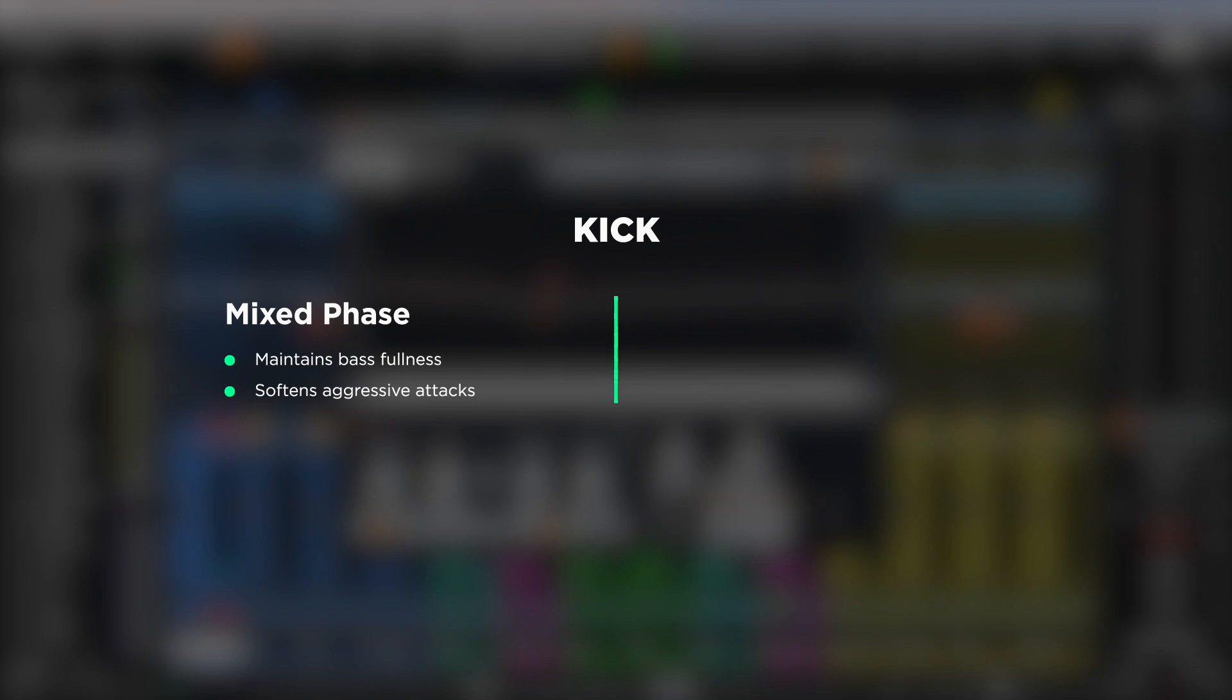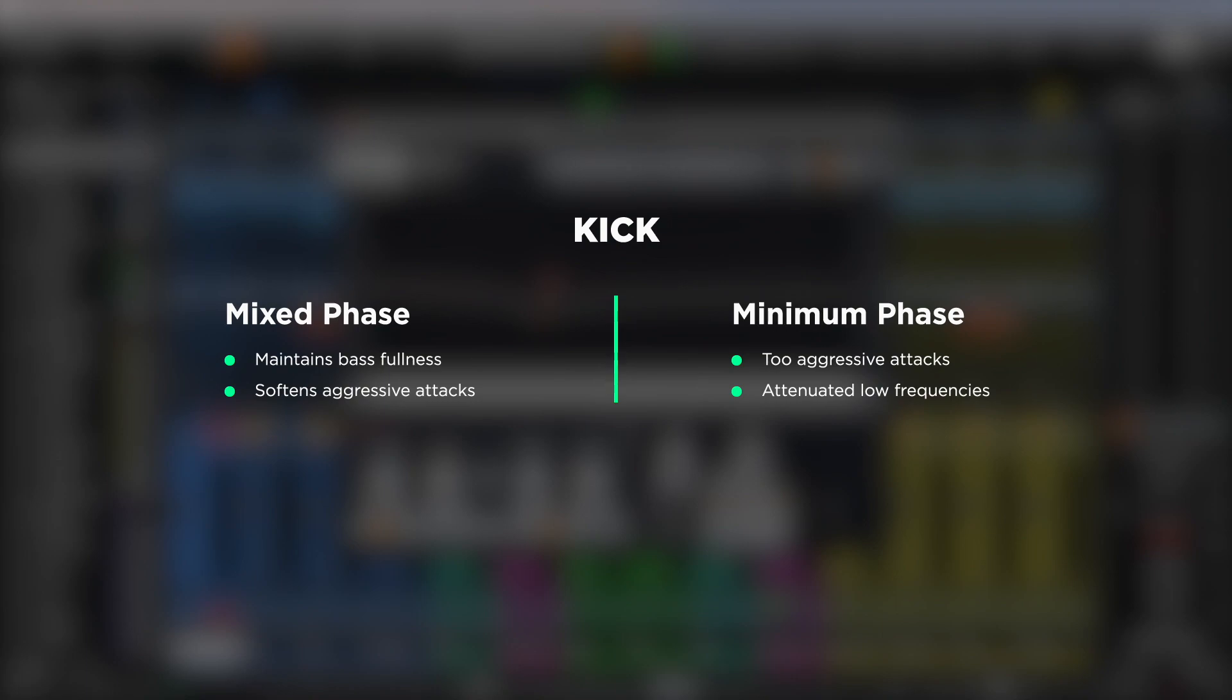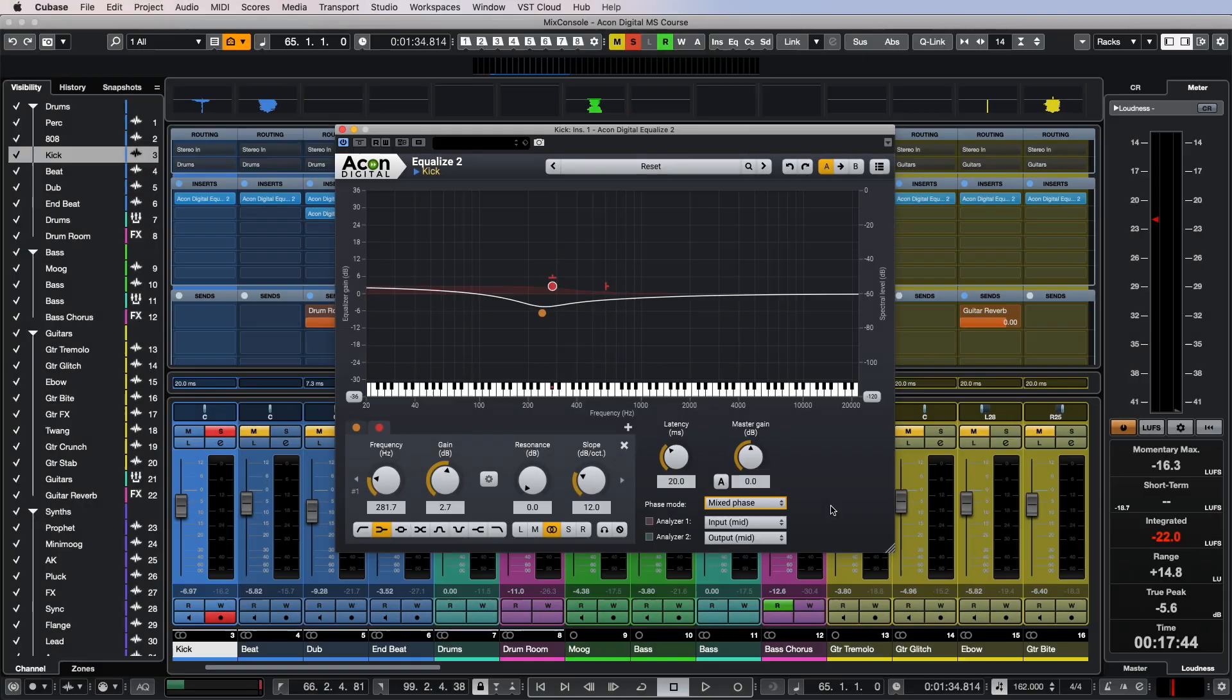Mix phase seems more appropriate here as it preserves the fullness of the low frequencies and also slightly softens the overly aggressive attack in the high frequencies. Another more extreme example is the beat track.